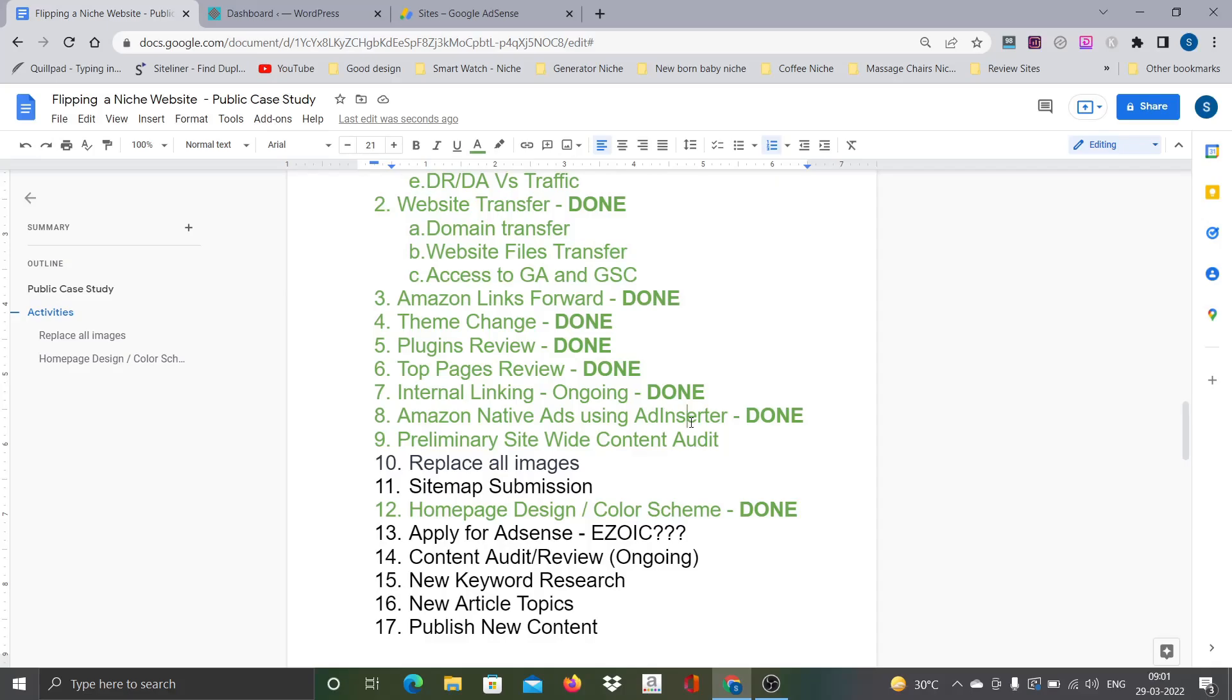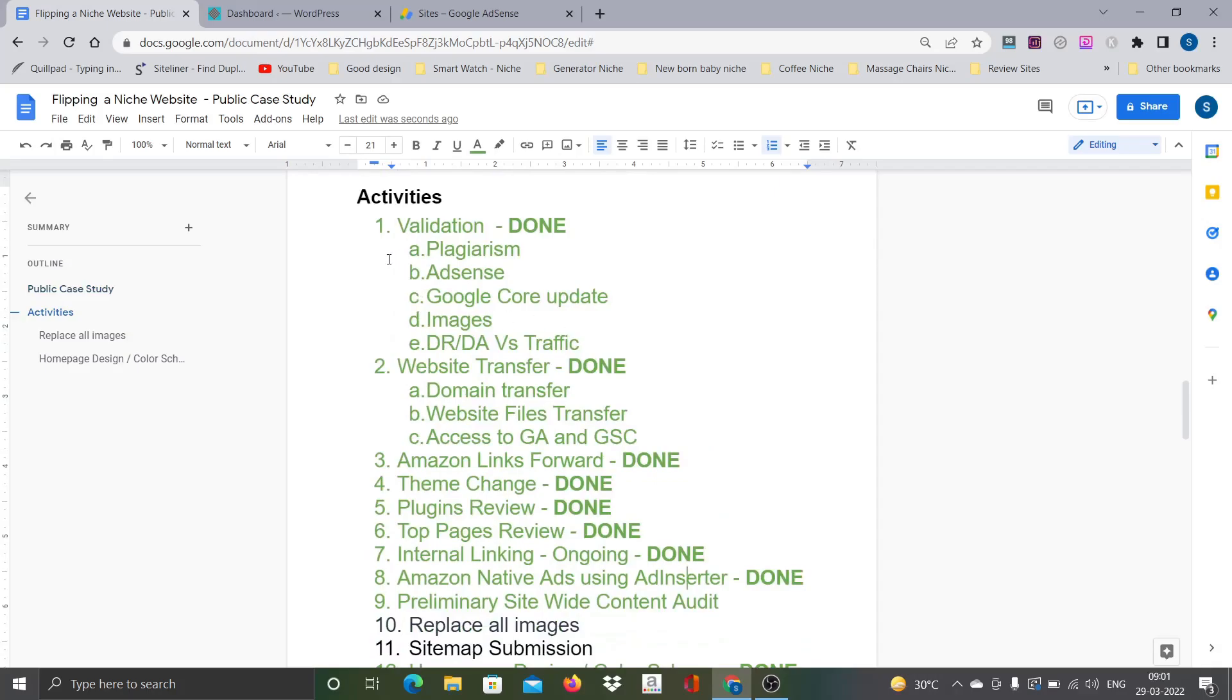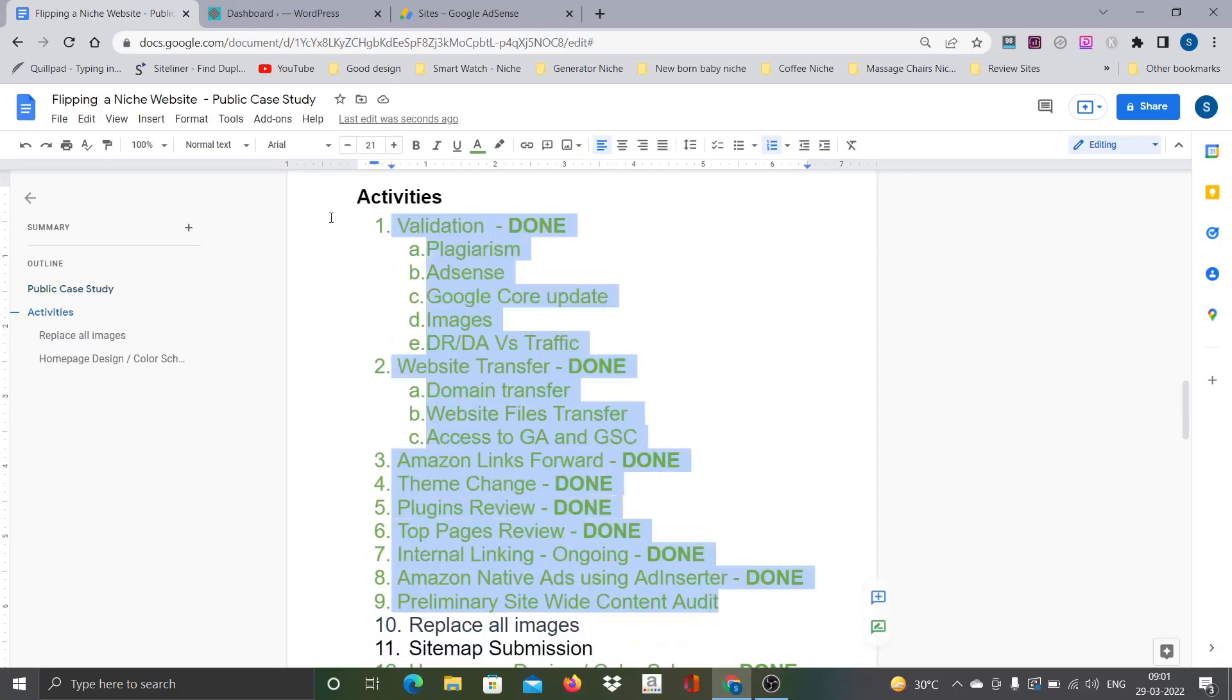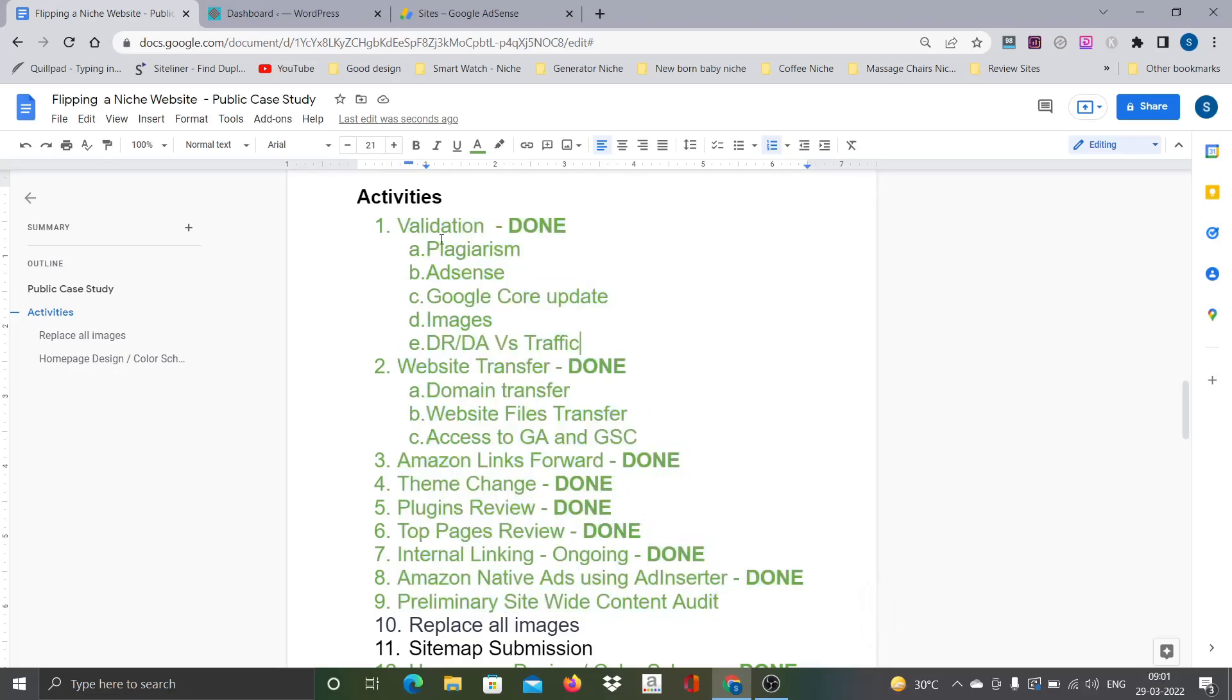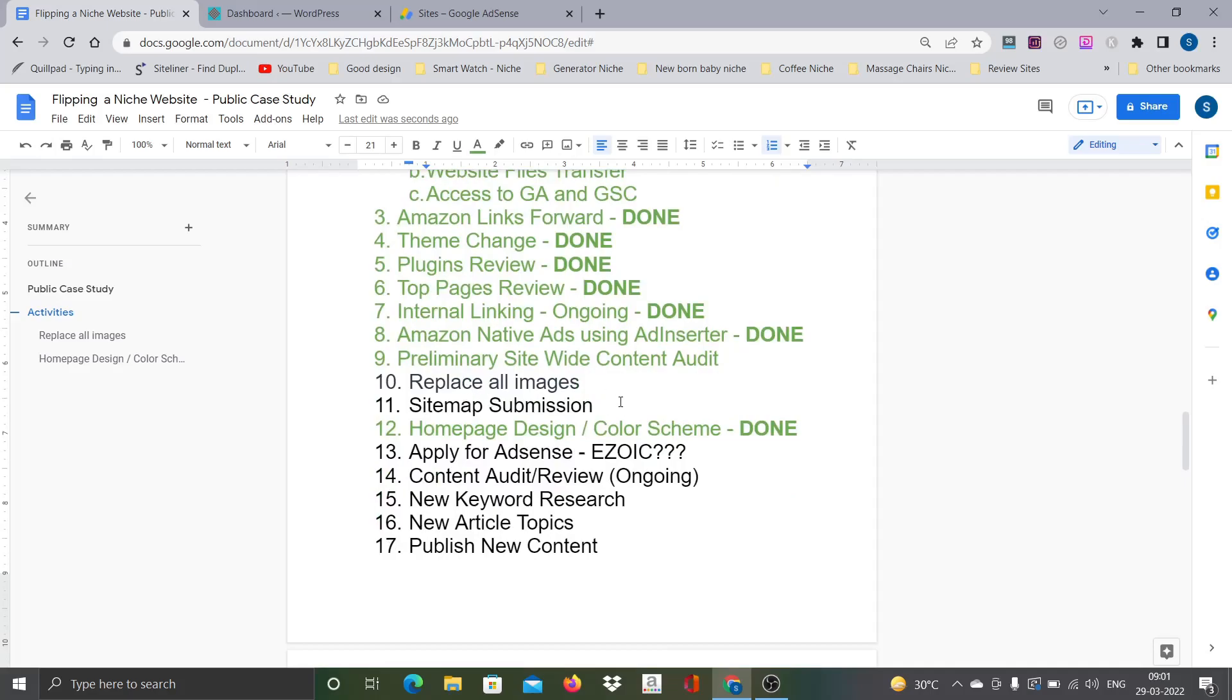I have been recording all the changes that I have been making on this particular site and uploading into a playlist. If you have not yet watched any of those videos please go and check it out. If you see, there are several activities that are marked in green. All these are done and there are videos already uploaded in the playlist related to each of these points.